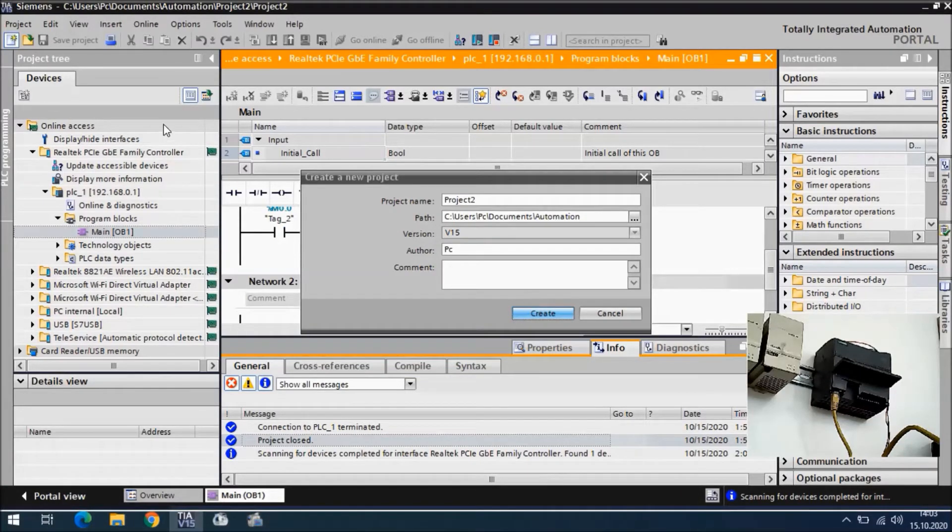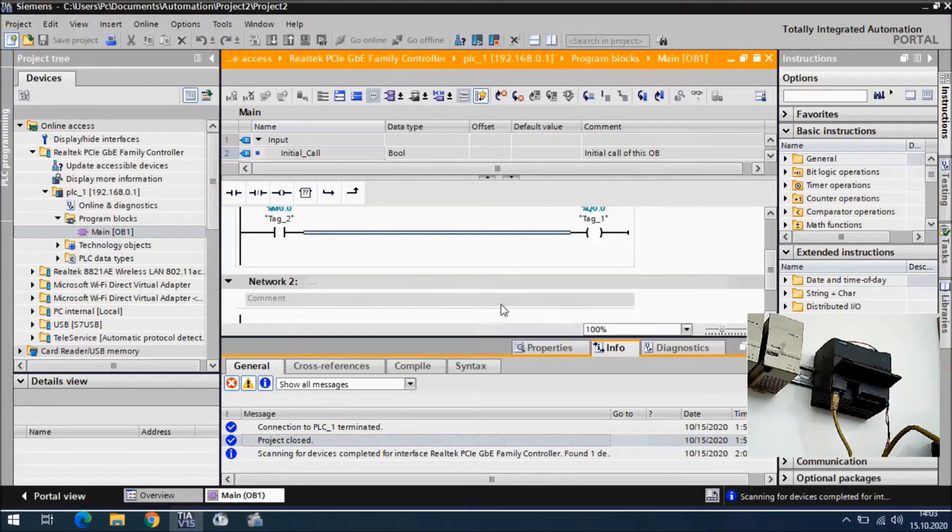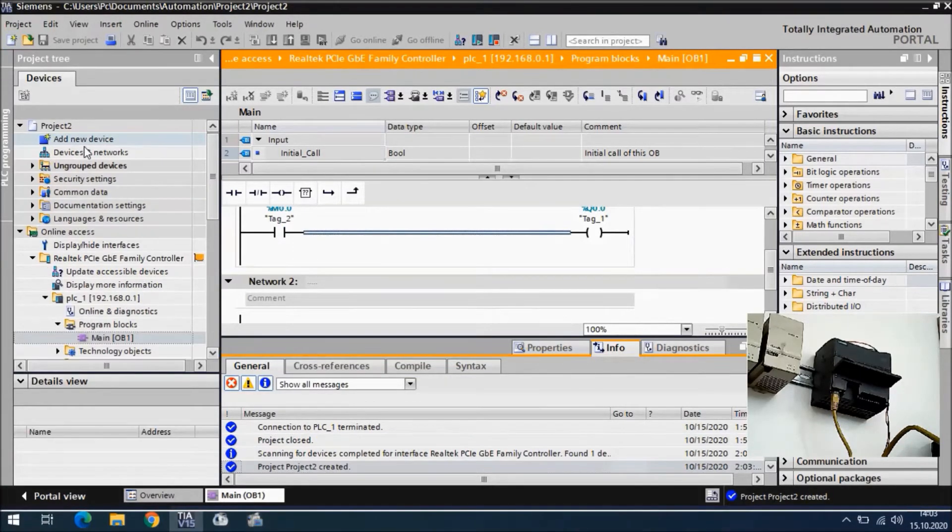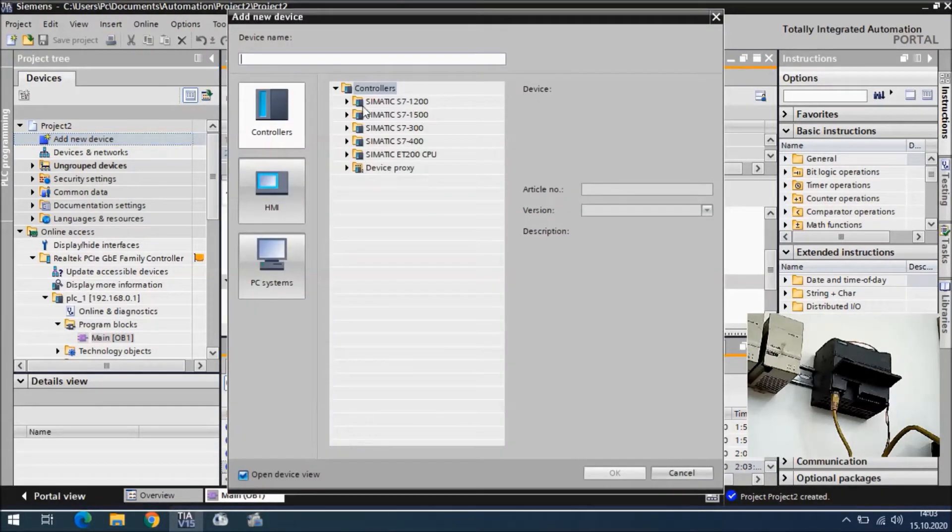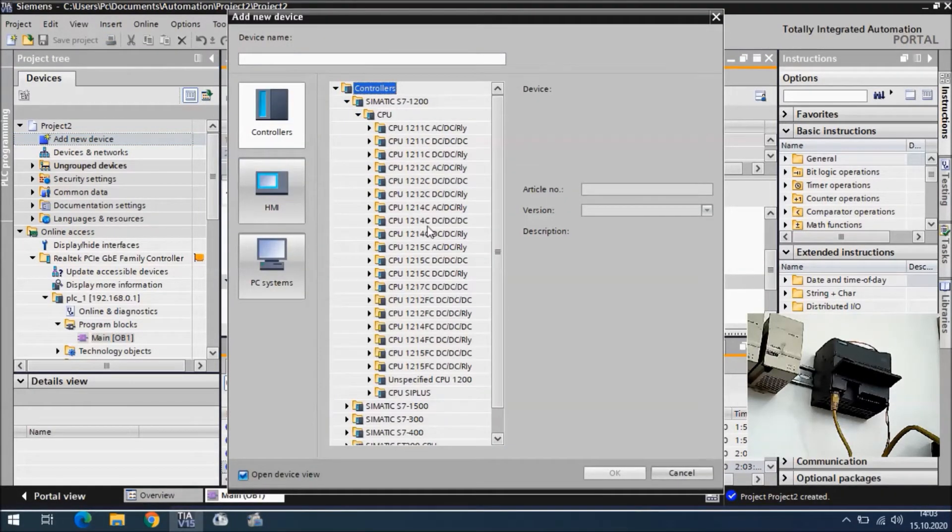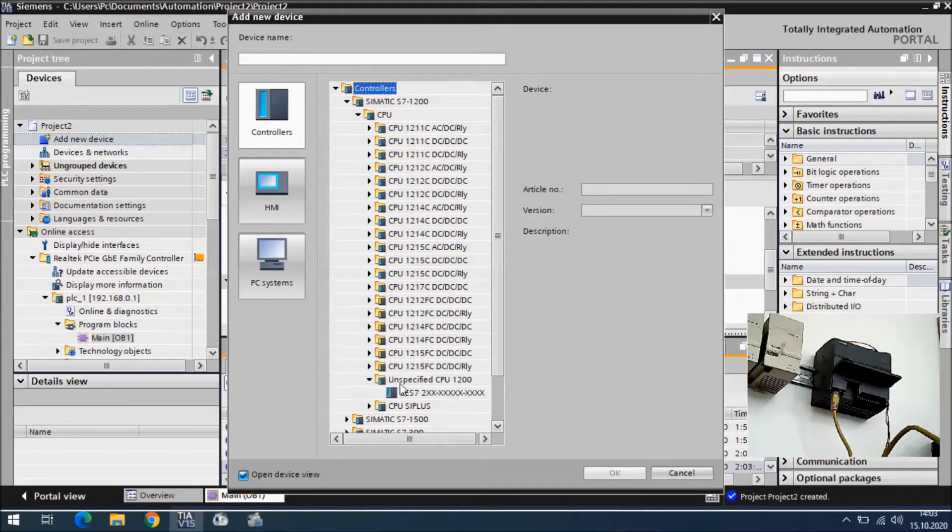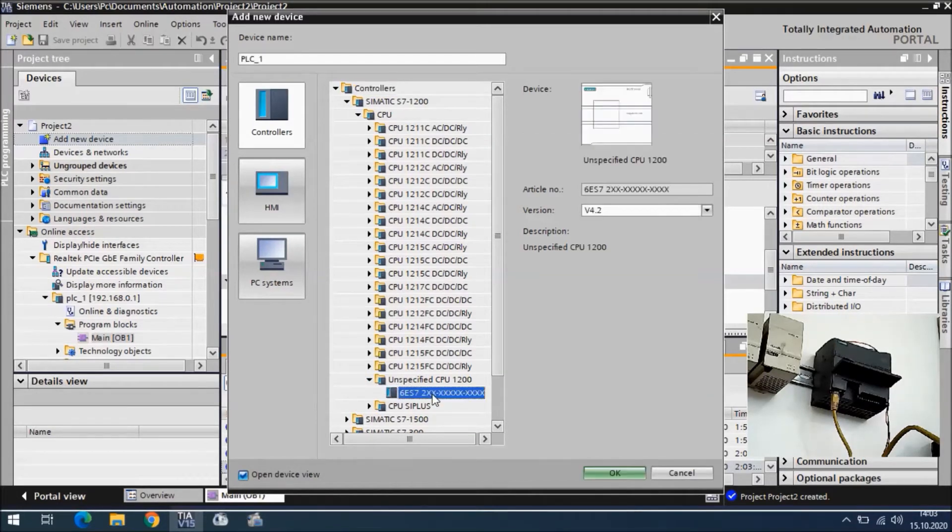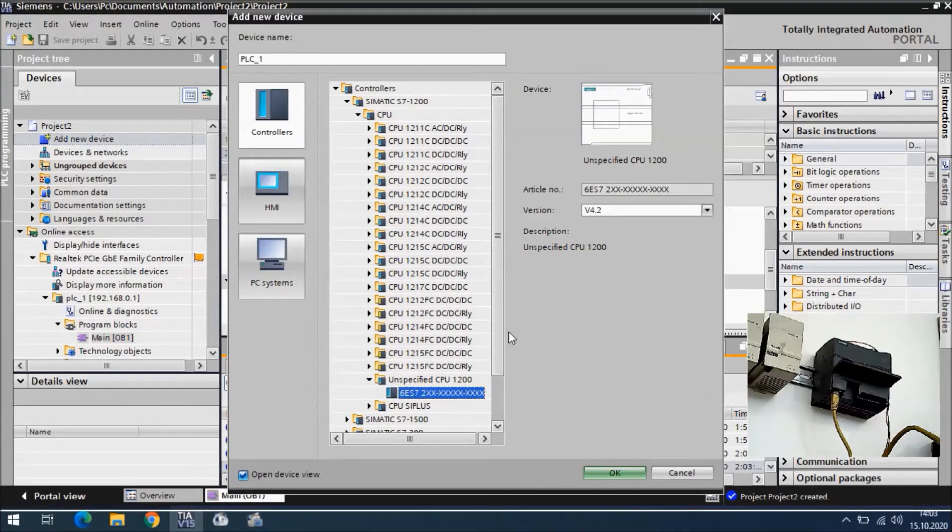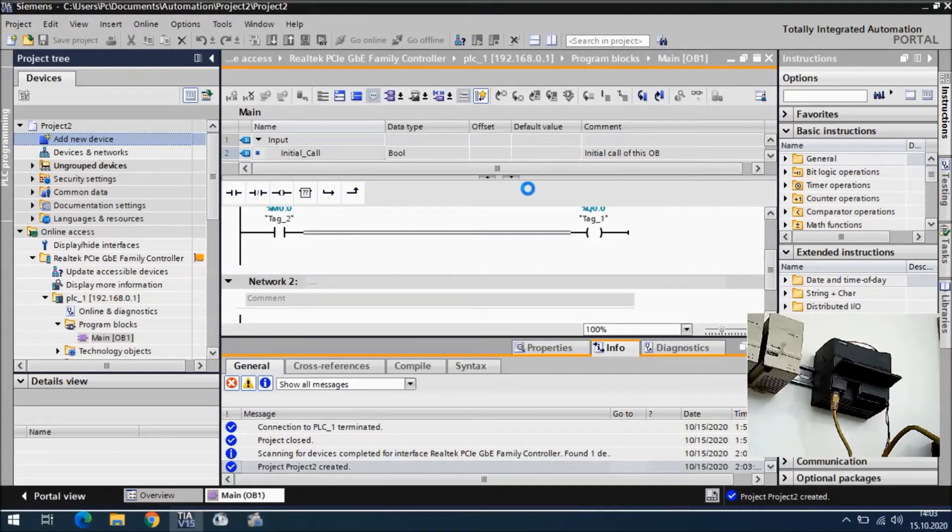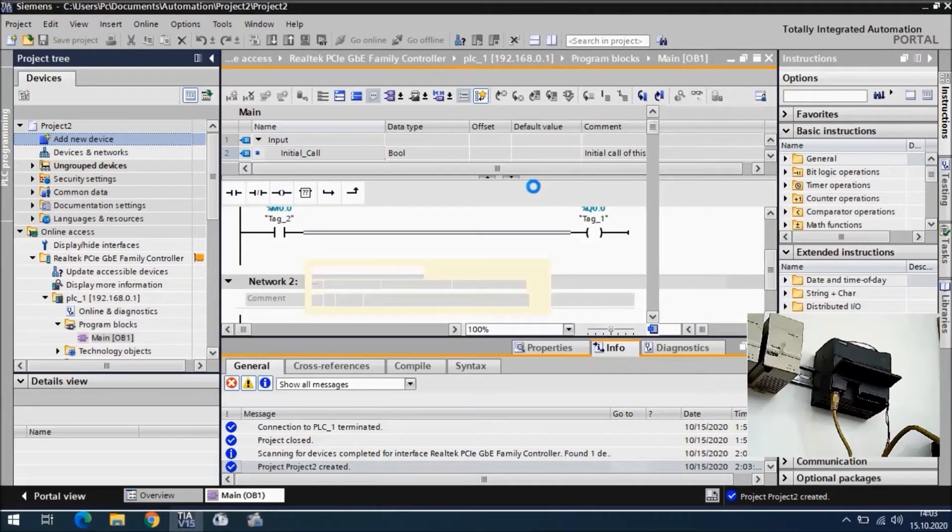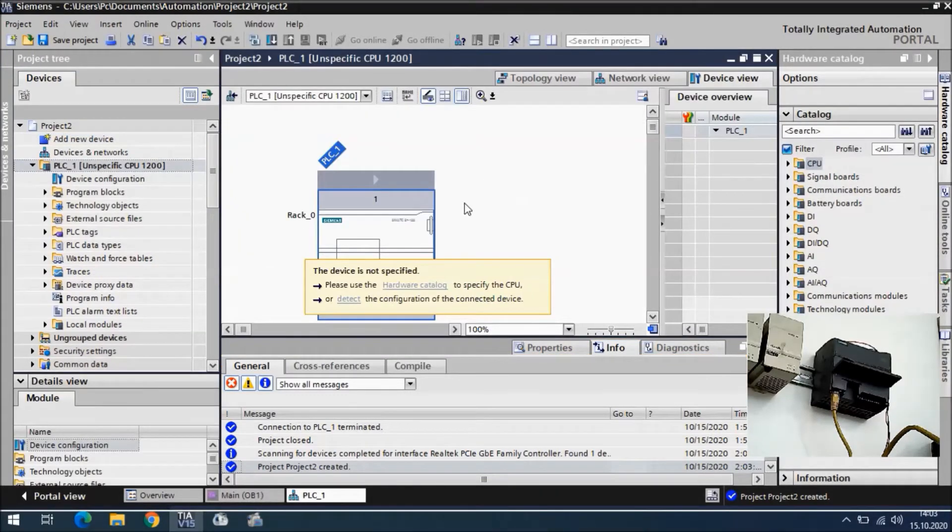A new project is created. I add new device, and in the device area you can select your CPU type from here, or you can say unspecified CPU. You can also check the version number, for example 4.4 or 4.0.